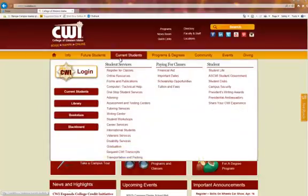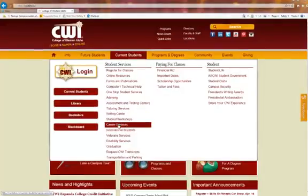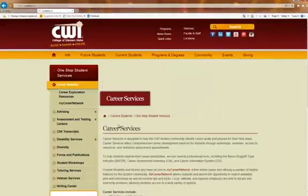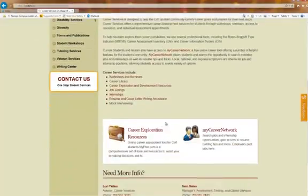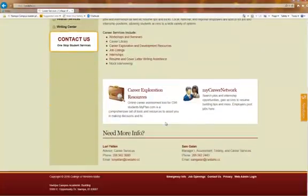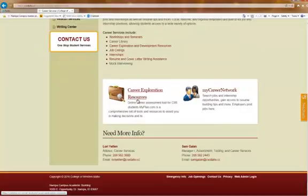Under here, under Current Students, down to Career Services. And then from here, there's Career Exploration.